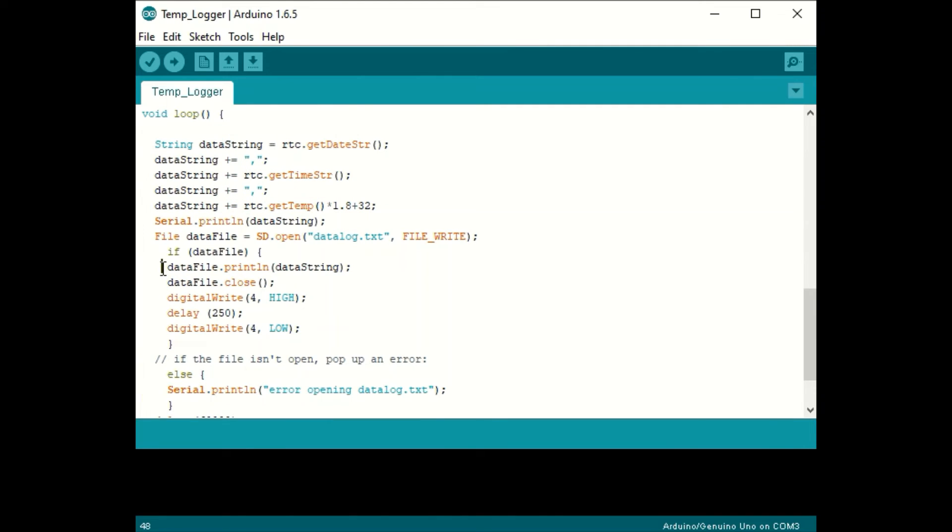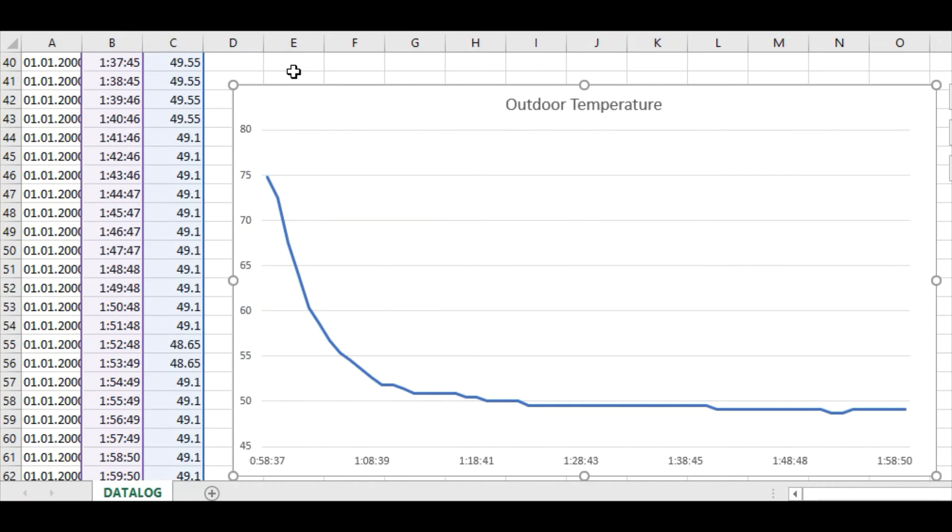In the loop, we get the date, time, and temperature from the real-time clock and write those values to the SD card. I'm then able to take the SD card and dump it into Microsoft Excel where I can display it as a chart. This chart here represents about one hour worth of data.